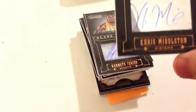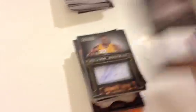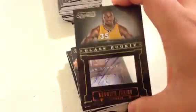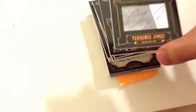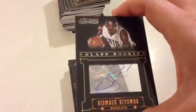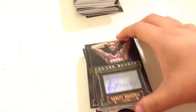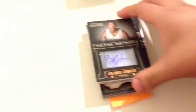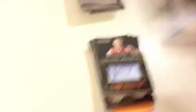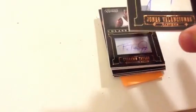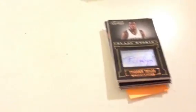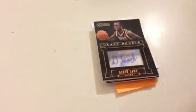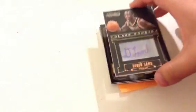Chris Middleton for the Pistons, regular version. Khris Dunn for Reed, another good rookie, number 499. Terrence Jones for the Rockets. Draymond Green for the Warriors. Bismack Biyombo for the Bobcats. Arnett Moultrie for the 76ers. Orlando Johnson for the Pacers. Jonas Valanciunas for the Raptors. Tyshawn Taylor for the Nets. Jan Vesely for the Wizards. Doron Lamb for the Bucks.